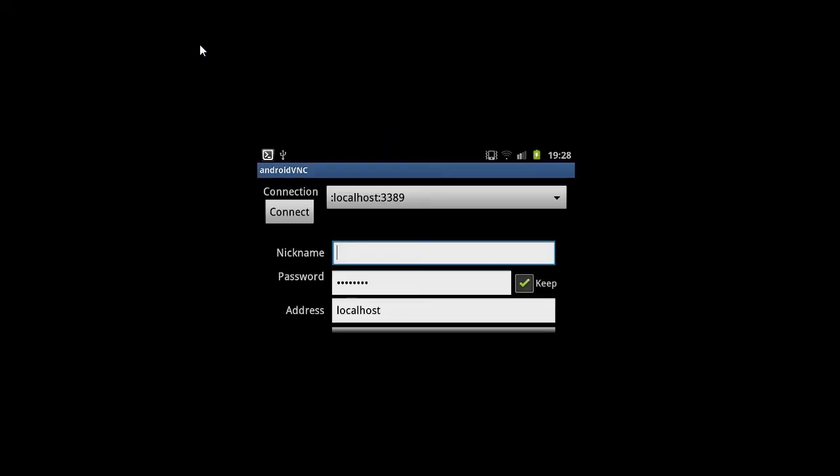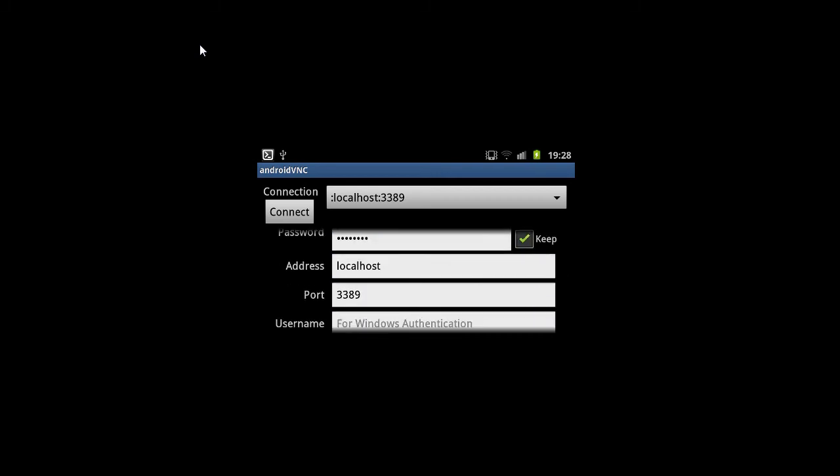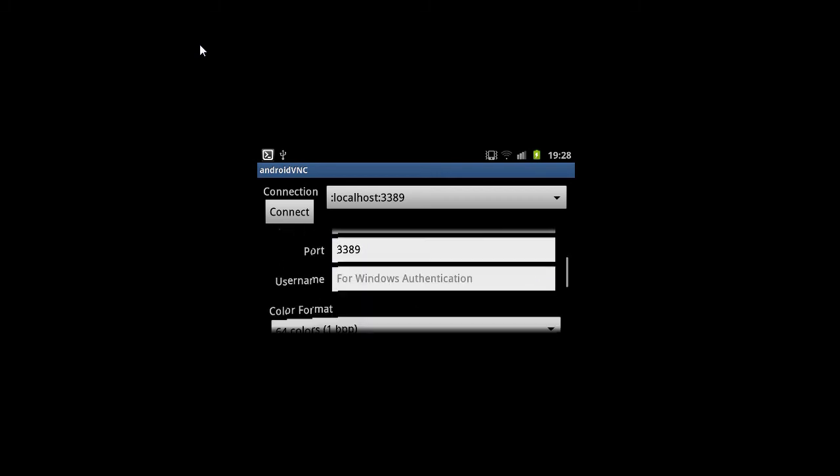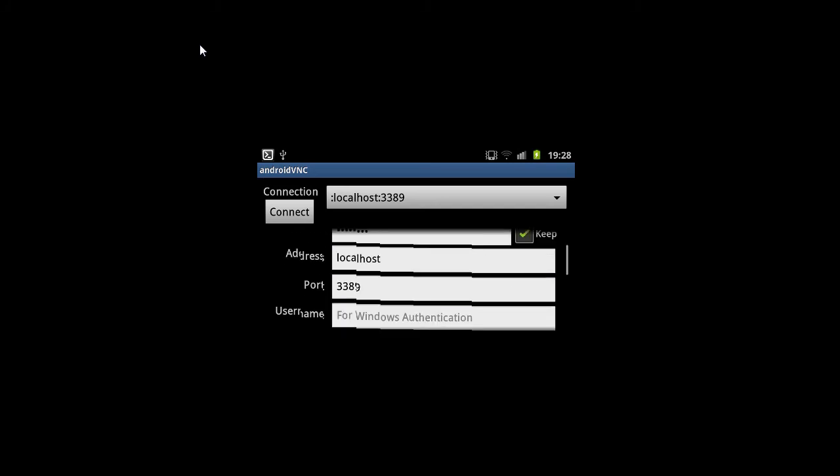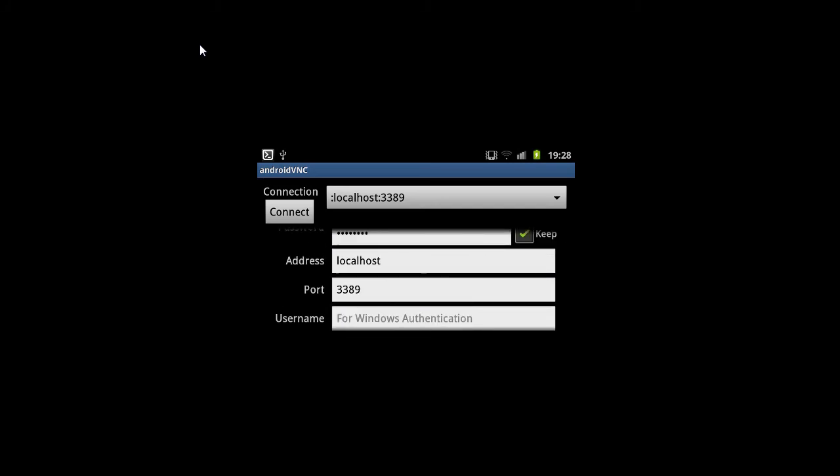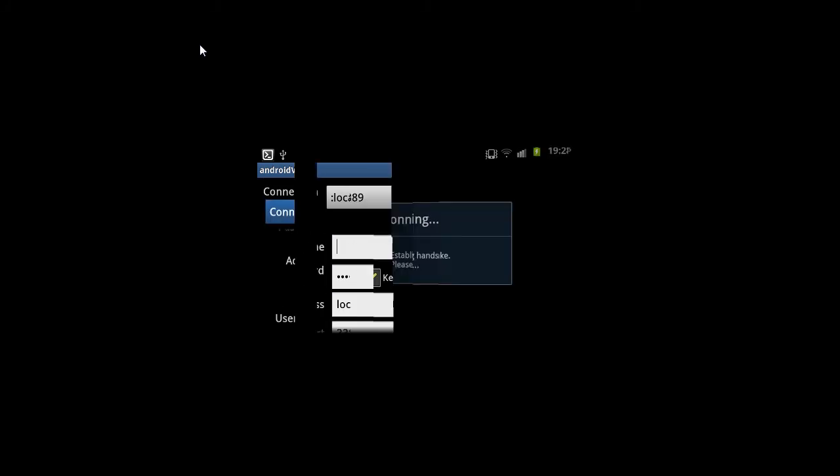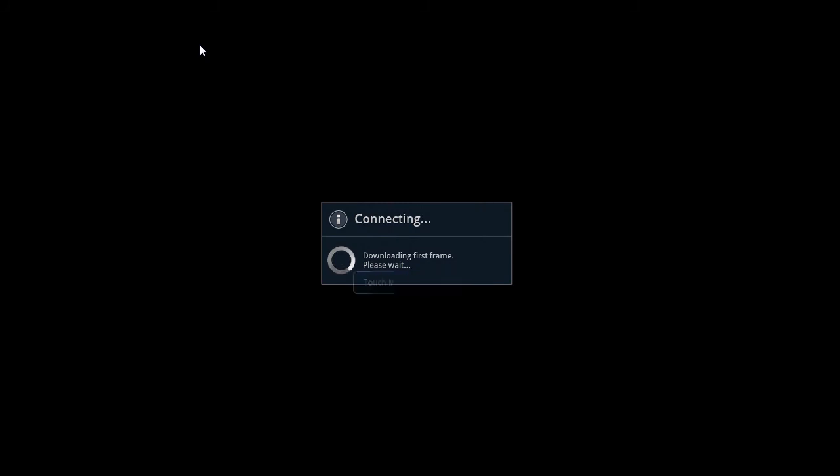And we can use Android VNC to actually connect to our PC. So we'll bring up the configuration for Android VNC. Turn it around. The password in that box is the password for the VNC server. We're connecting to local host port 3389. Click Connect.